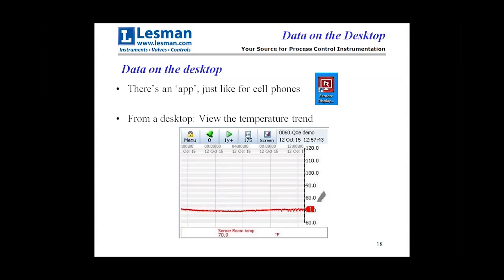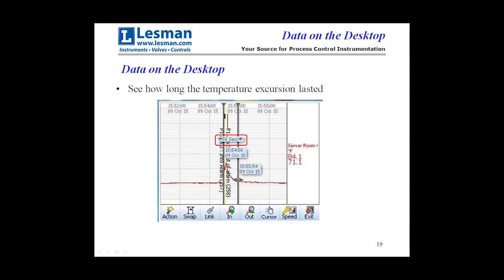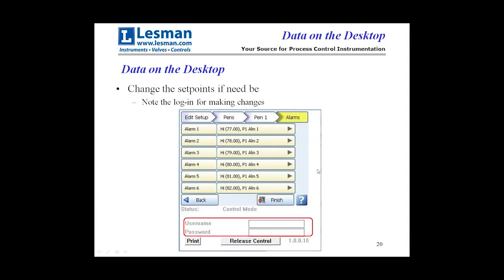We have a desktop app — a little icon — and from the desktop we can actually see the temperature trend, just like on a regular recorder. We can also see how long a temperature excursion lasted. For example, from one cursor point to another, it lasted only 58 seconds — that was just a test — and the temperature ranged from 71 to 84 degrees. We can go in and change those set points, viewing our six alarms and their various set points. Note that there's a login with username and password to make sure people don't get in and mess with it if they don't belong there.